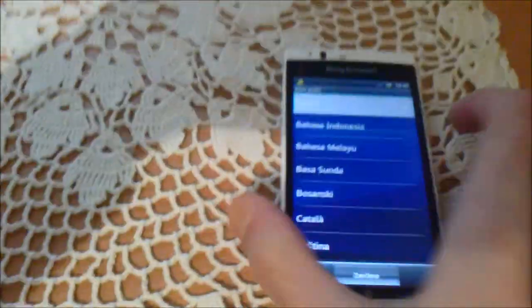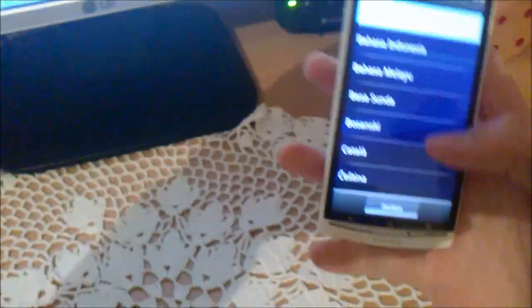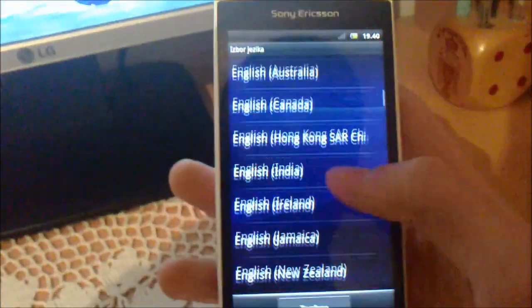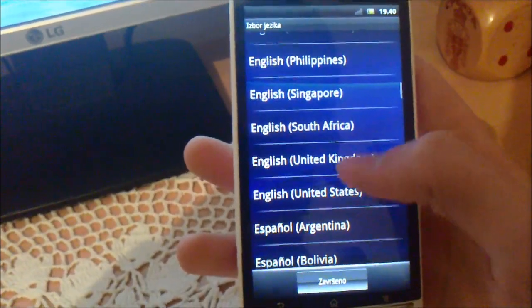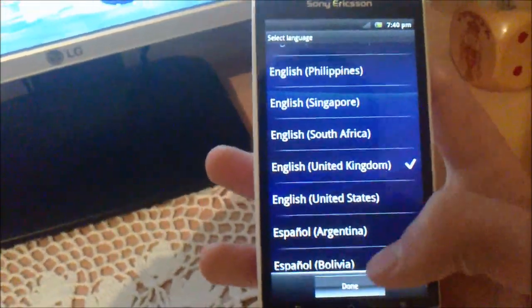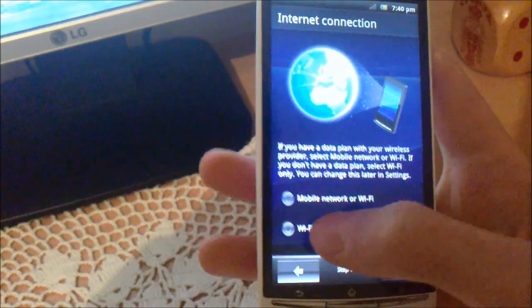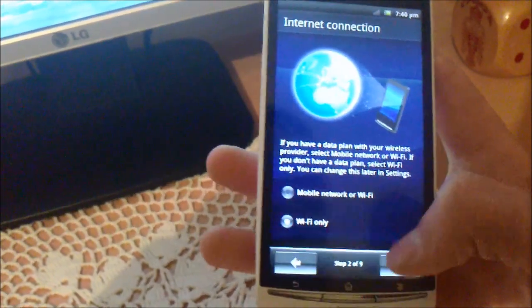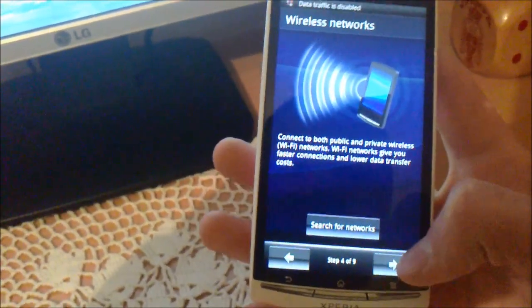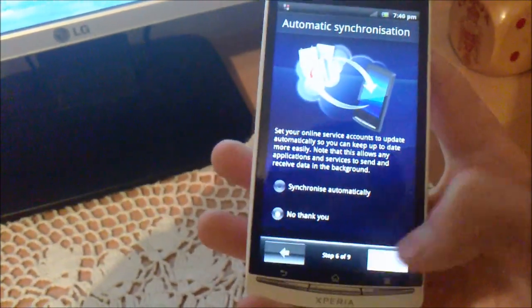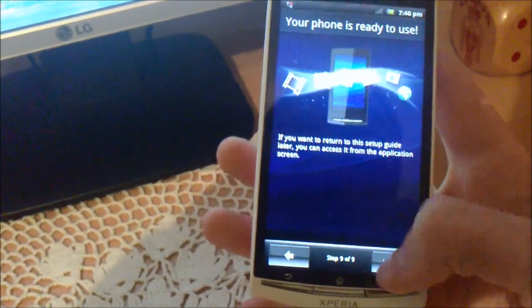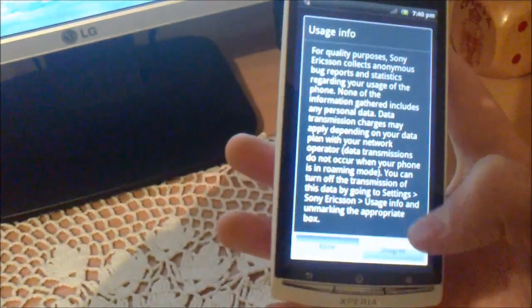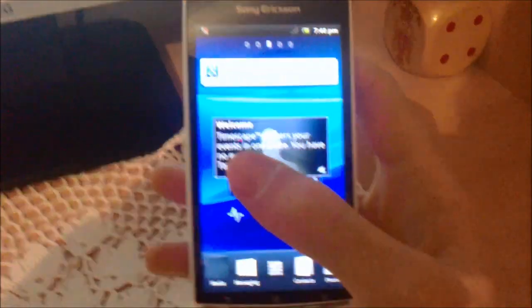As you see, I turned on my phone. I'll set the language and the other things I have to do. And it's done.